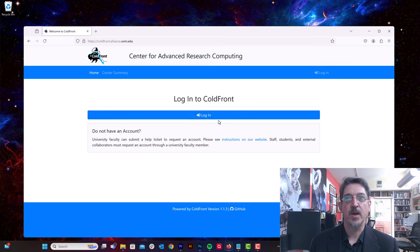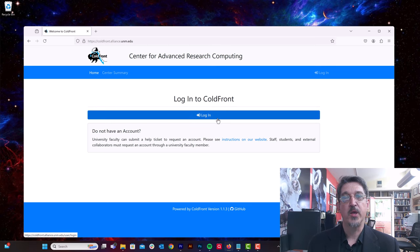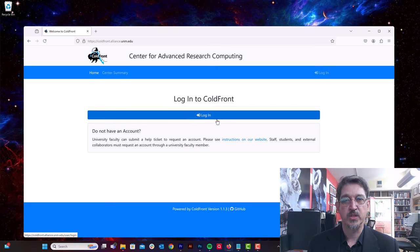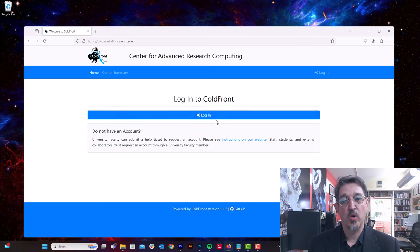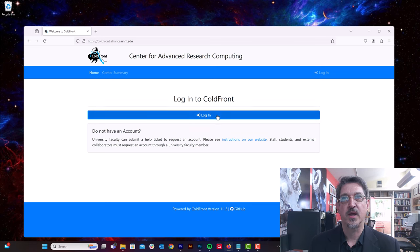Here's the login page for ColdFront. You will already have to have created a CARSI account. If you haven't done that yet, please see the tutorial video on how to request CARSI accounts.